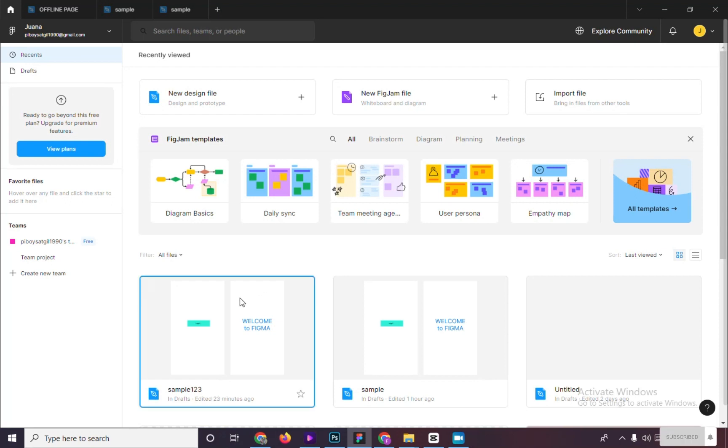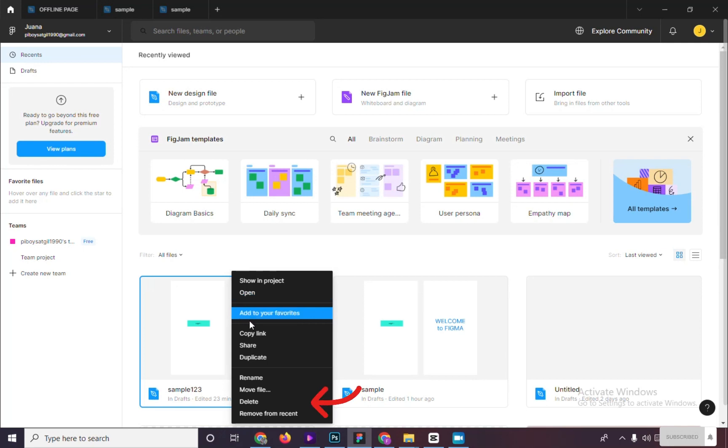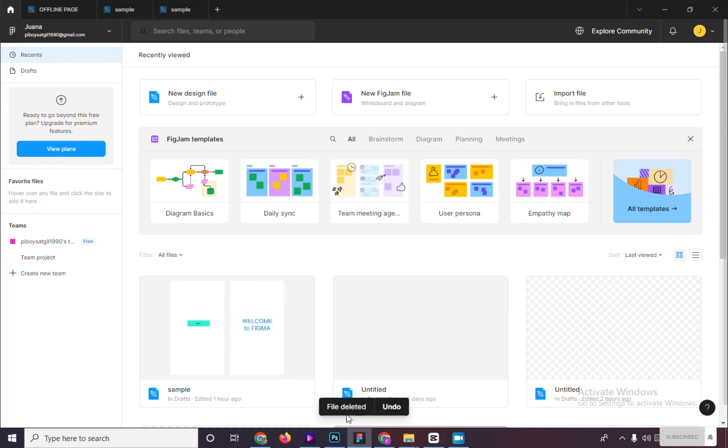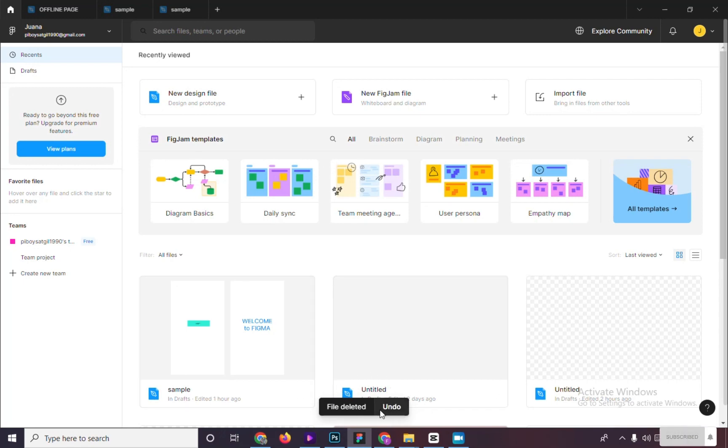Choose your file you want to delete and right click and click on delete. We can see here after we delete the file, file deleted and undo.